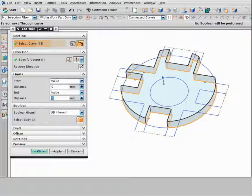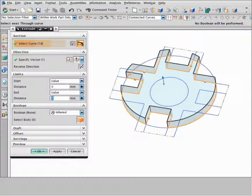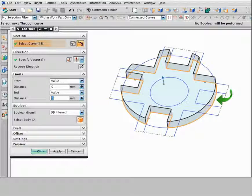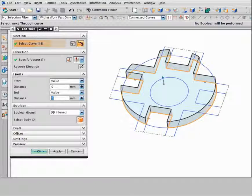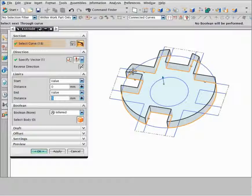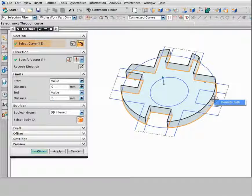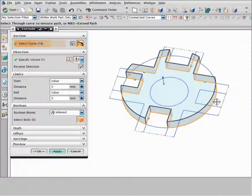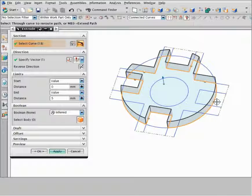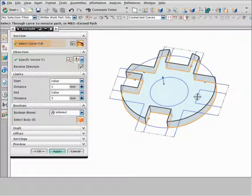You can also modify curves that NX infers. For example, suppose you want to add a notch on the right side of the part. Right click the curve and choose re-route path. Select a replacement curve.